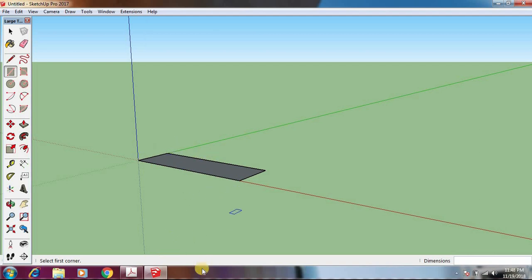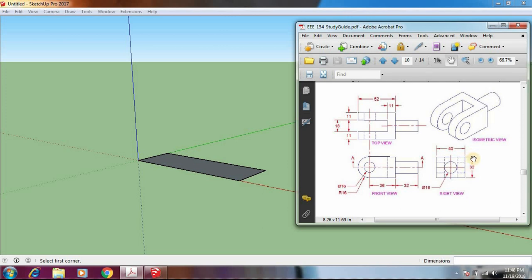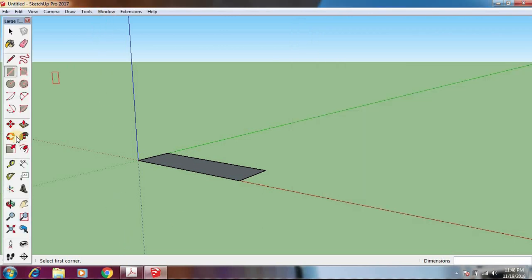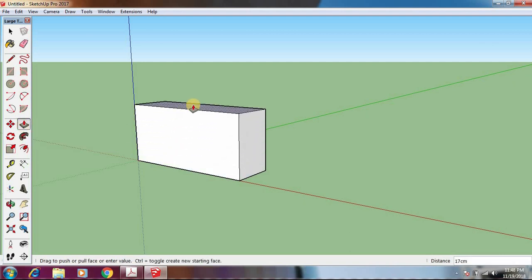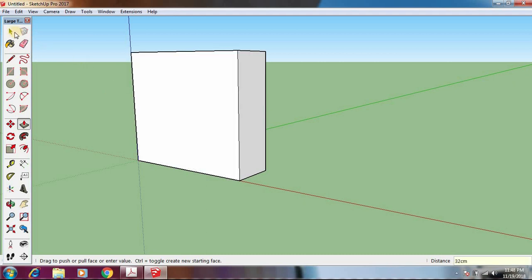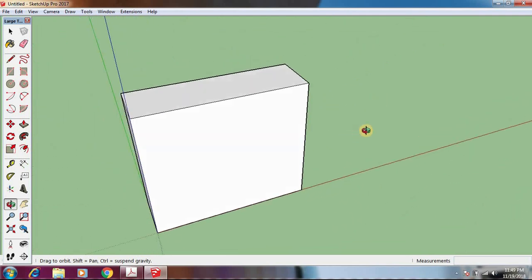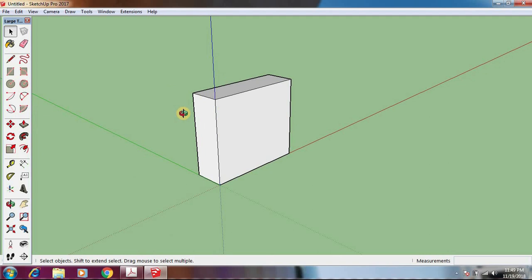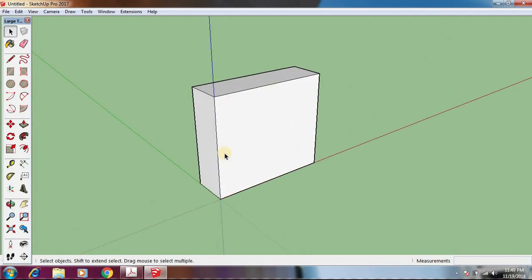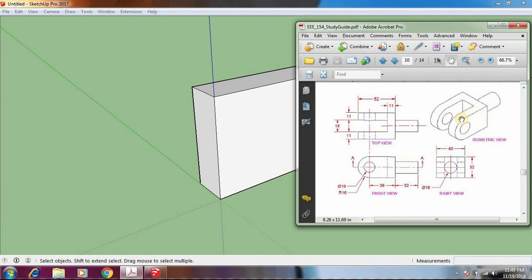This box needs a height of 32 centimeters. Take the Push/Pull option, click on top of the box, move up, type 32 on the keyboard, and hit Enter. You can access the Orbit tool by pressing and holding the middle mouse button and moving your mouse to change the view. Zoom out by scrolling. That's our box, as you can see.